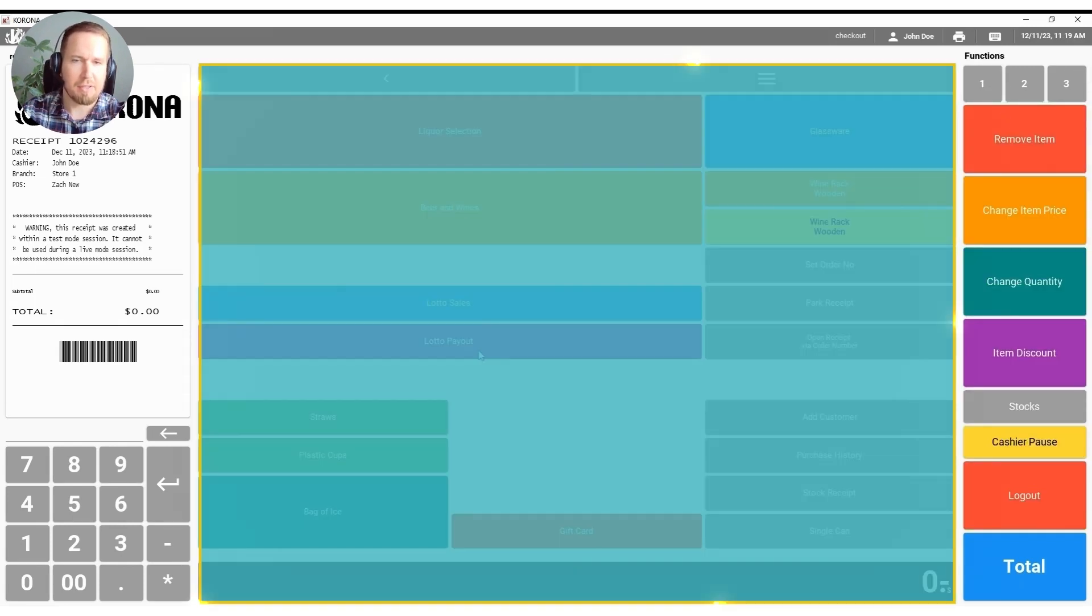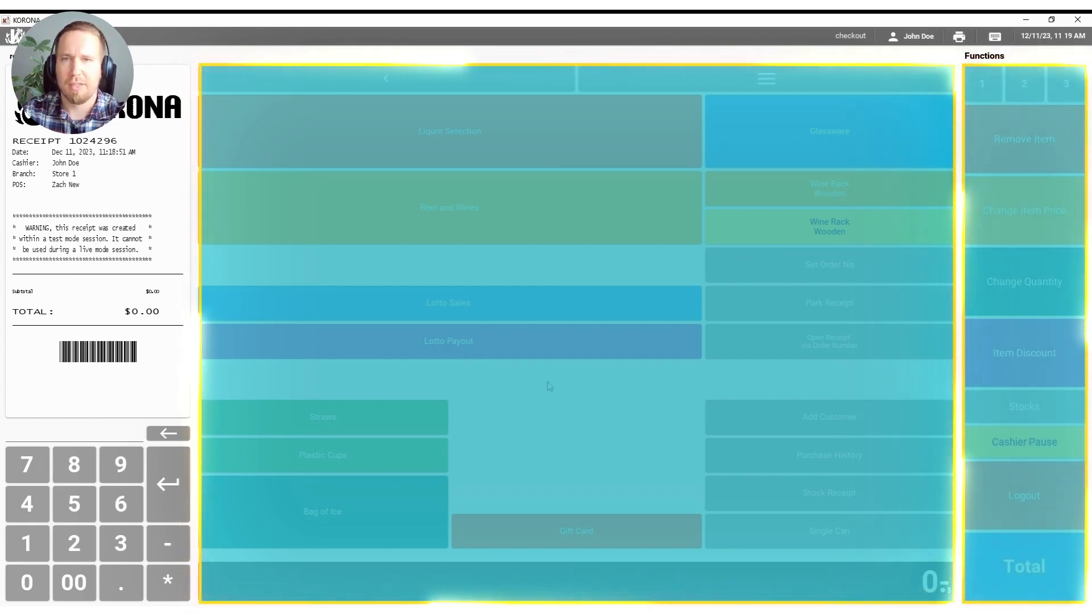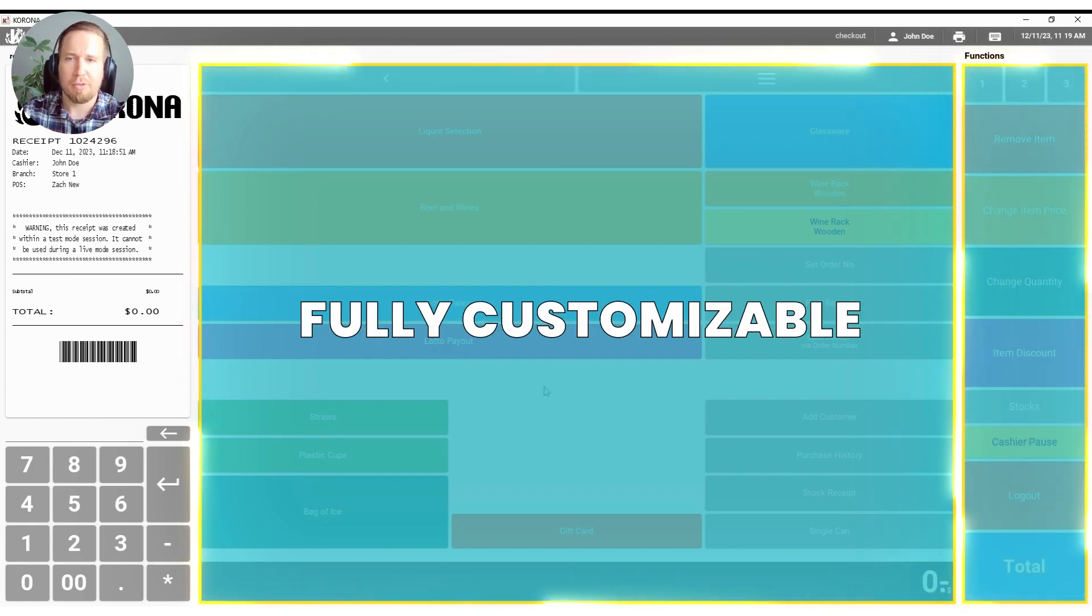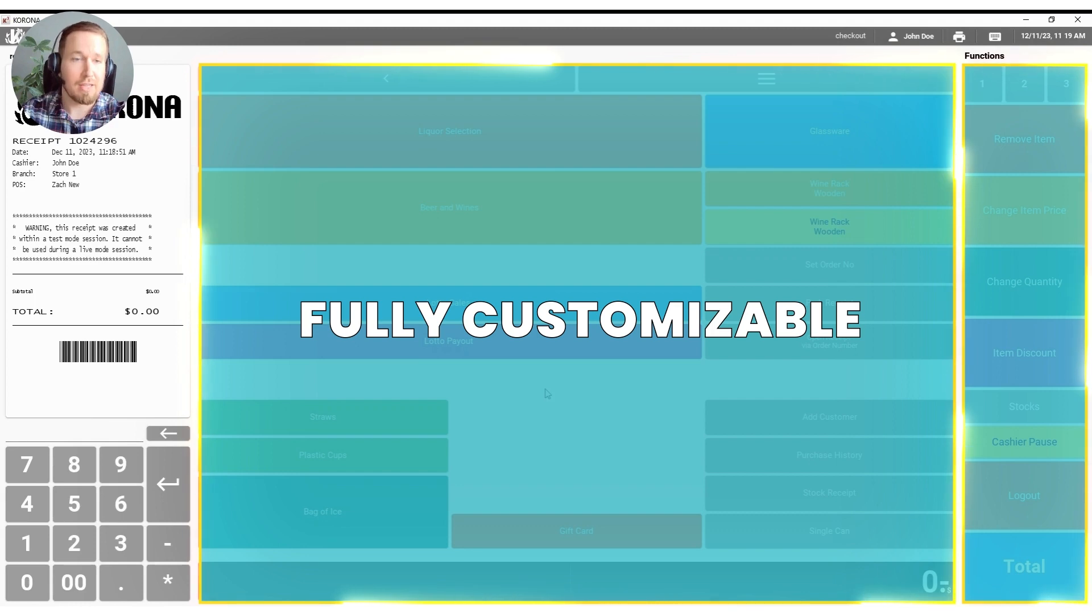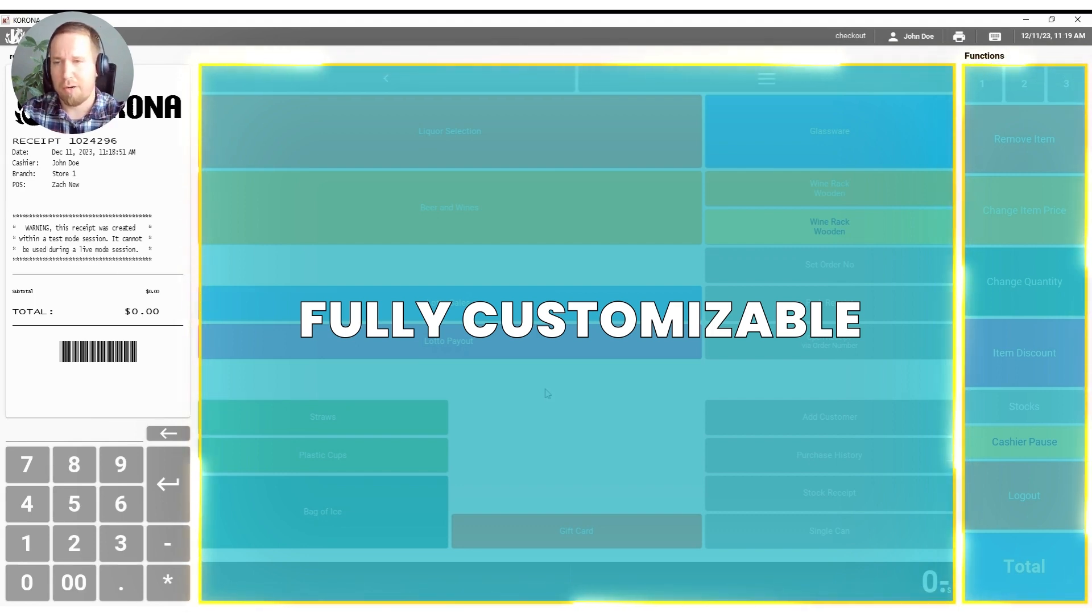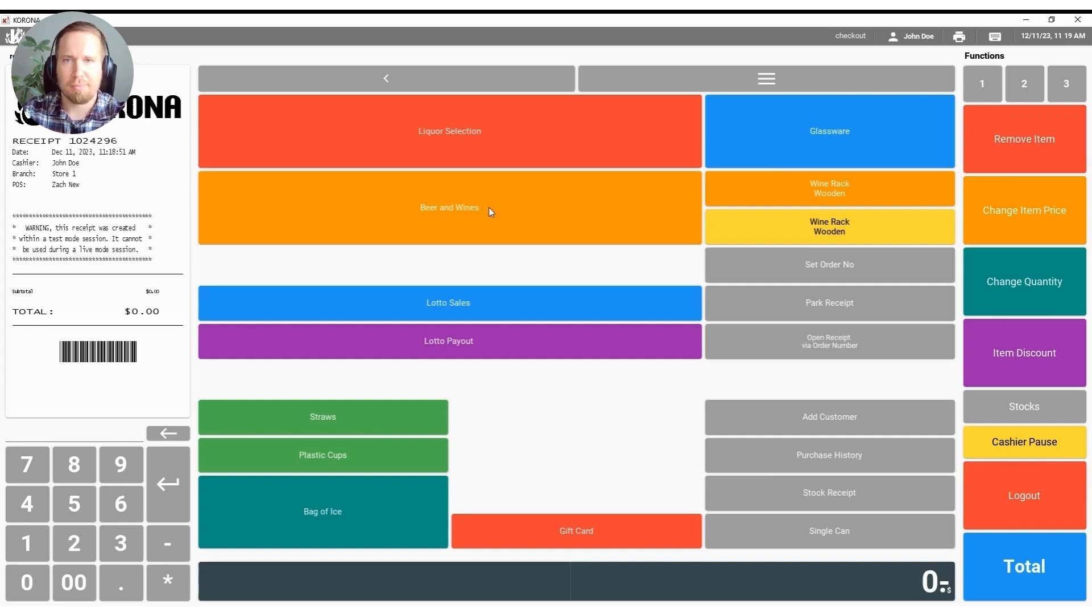Everything that you see here in the middle with the quick keys and on the right hand side with the functions is completely customizable. You will be able to design this in whatever way that you'd like and whatever way best fits your business and our product specialists during your one-on-one training sessions will be able to help you design this as well.